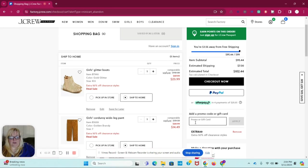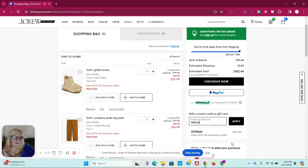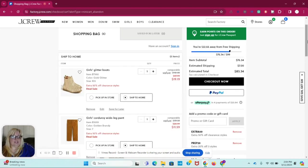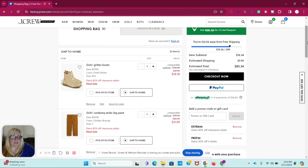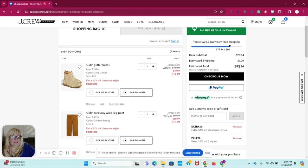Then we're going to do PREP20, apply. So you're getting an additional 70% off on these items, and you'll see it went down to $76.34. And your estimated total with shipping, estimated shipping is going to be $7.